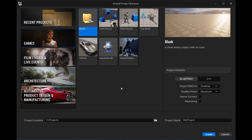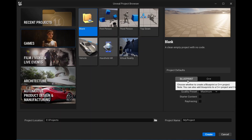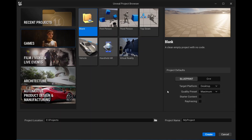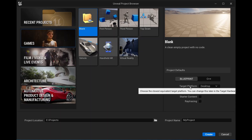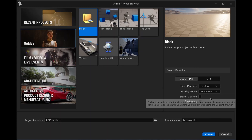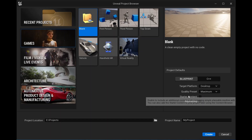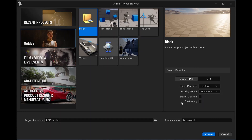Open Unreal Editor and select the Games category from the left section. From the available templates, choose the blank template, as we don't require any extra assets from other templates for now. You can choose either the Blueprint or C++-based project — in this case, we'll choose Blueprint. Select Desktop as the target platform and choose Maximum Quality for the project settings. Uncheck the options for Starter Content and Ray Tracing, as they are not necessary for our purposes.